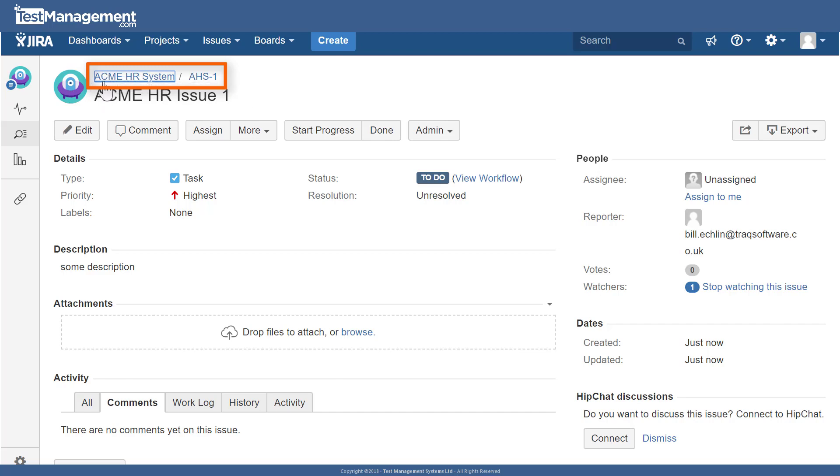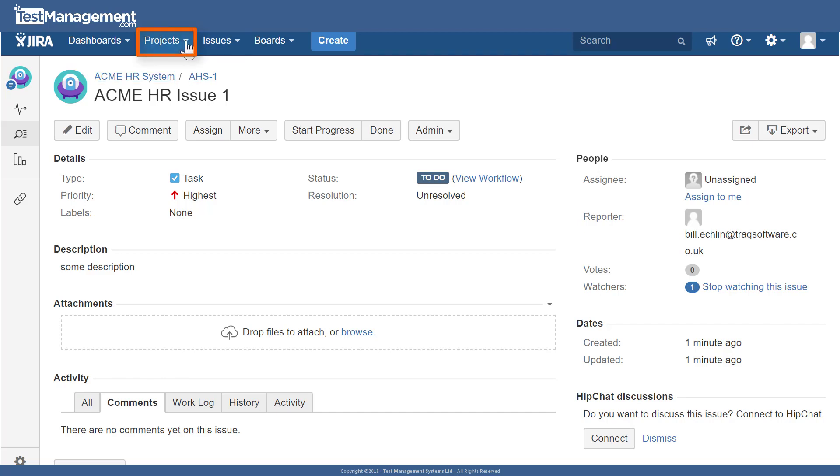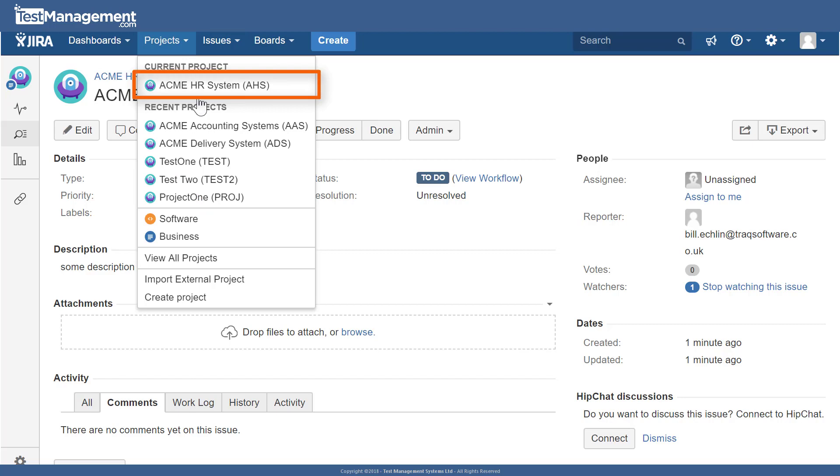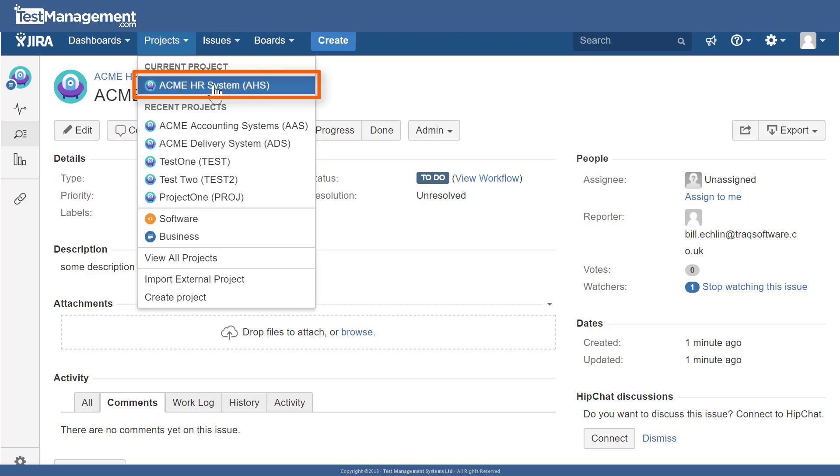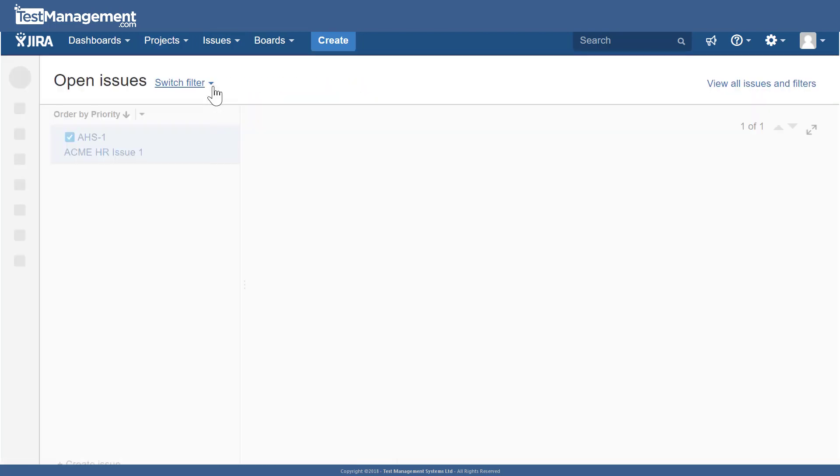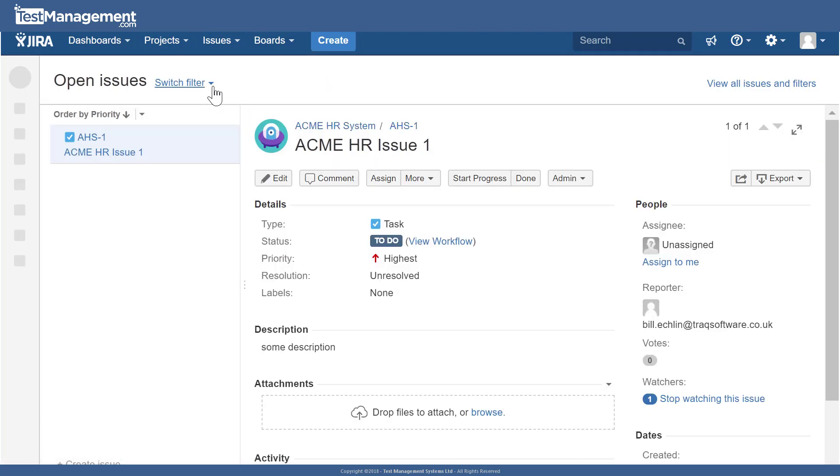So remember that a project is just a bucket for a group of related issues. We can select the project we want to view and work in from the drop down, and once we've selected that project we get a summary of the issues and a list of the issues associated with that project when we click on the issues button on the left hand side.